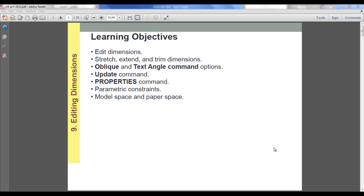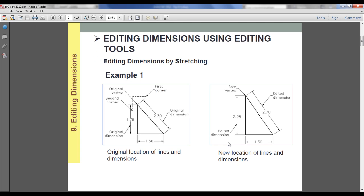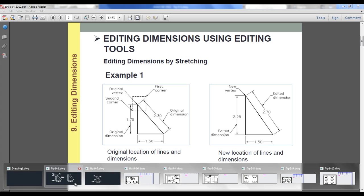In this video training session, we will be discussing editing dimensions, different techniques, and also the parametric constraint, which is very important. When you talk about editing dimensions, different ways are there which you can use. In this first example, I will show you how you can edit the dimensions.